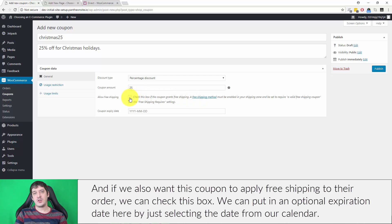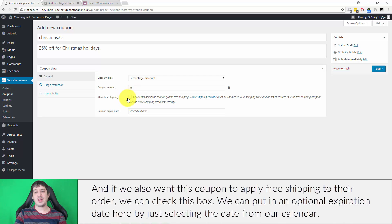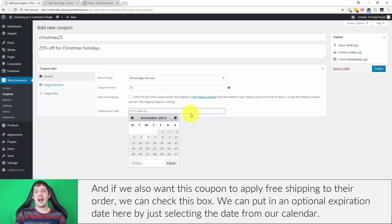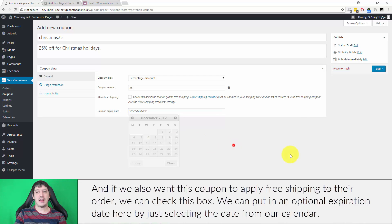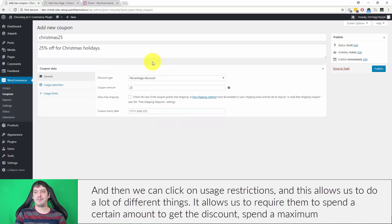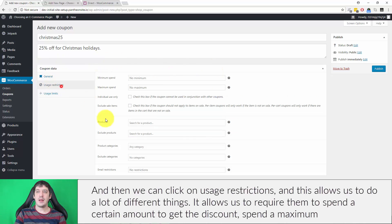If we want this coupon to apply free shipping to their order, we can check this box. We can put in an optional expiration date by selecting the date from our calendar. Then we can click on usage restrictions.